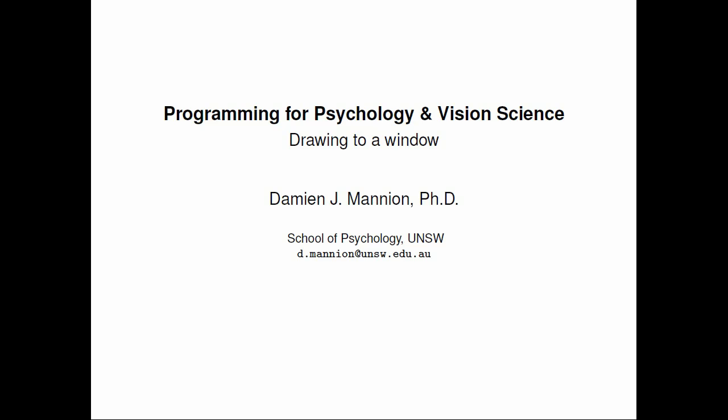Okay, hi everybody and welcome to the next screencast in this series on programming for psychology and vision science. So today we're going to be looking at how we can draw things to the window.